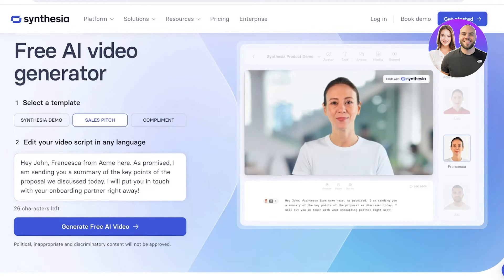One thing to note about Synthesia is that political, inappropriate, or discriminatory content will not be approved. You have to fit within Synthesia's guidelines, and they are really generous with their guidelines. So you don't have to worry about being flagged, but try to make sure that your content is not filled with any adult content or any types of inappropriate humor.